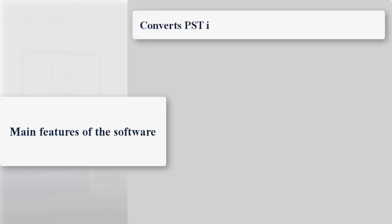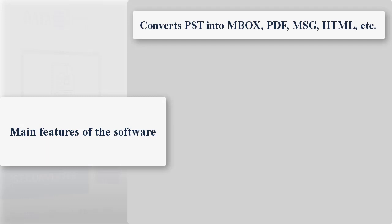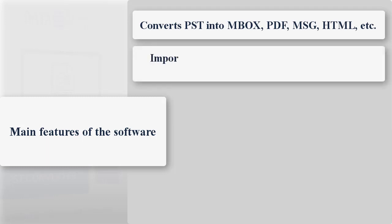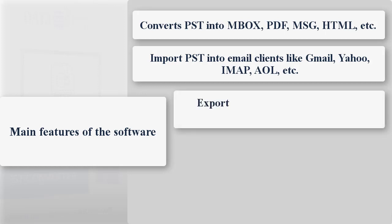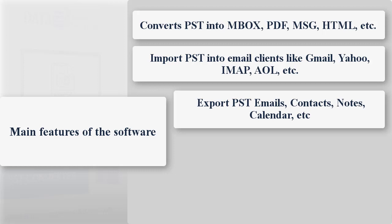The tool quickly converts PST into MBOX, PDF, MSG, HTML, etc., and directly imports PST into email clients like Gmail, Yahoo, IMAP, AOL, etc. With this user-friendly tool, you can export PST emails, contacts, notes, calendar, etc. into the desired file format or email client.